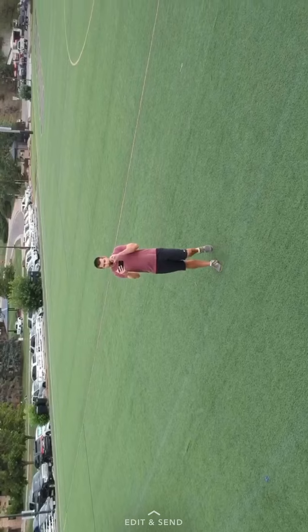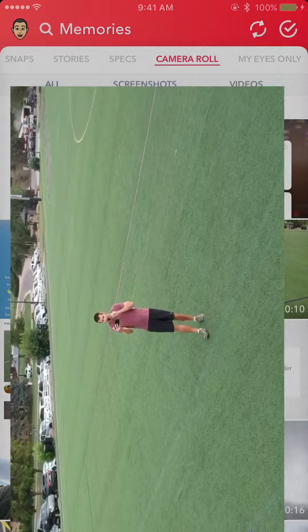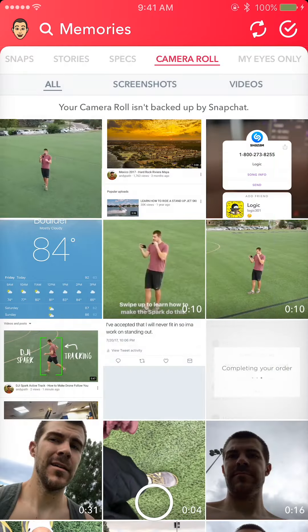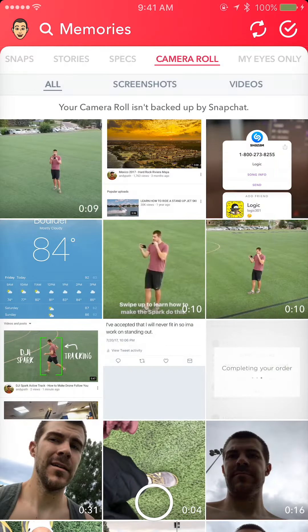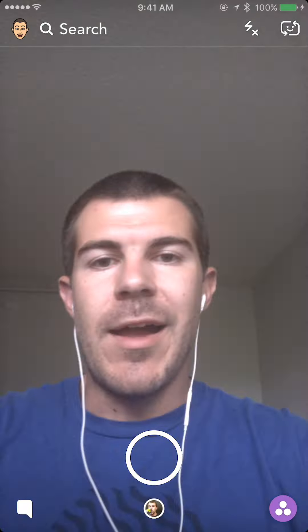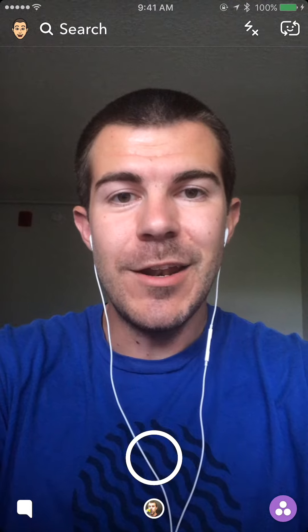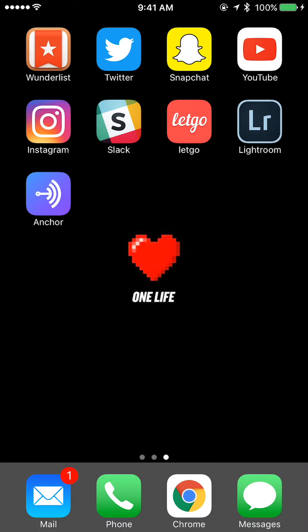So I'm going to teach you how to solve this issue. I'm just going to close this for now, swipe down, close this out, and go over to Instagram.